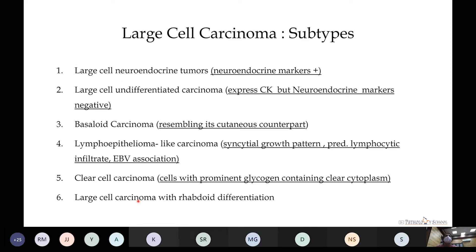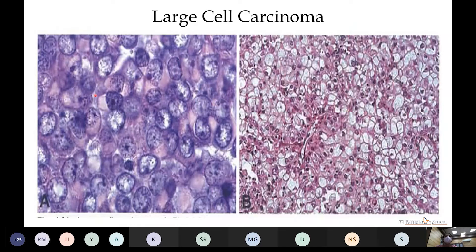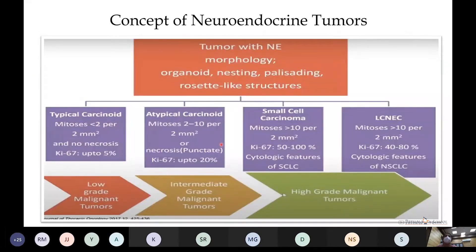Neuroendocrine tumors are graded as low (typical carcinoid), intermediate (atypical carcinoid), and high grade (small cell and large cell neuroendocrine carcinomas), based on three criteria: number of mitoses per 2 mm², presence or absence of necrosis, and Ki-67 activity. Typical carcinoid has less than 2 mitoses per 2 mm² and Ki-67 up to 5%. Atypical carcinoid has 2–10 mitoses and Ki-67 up to 20%.